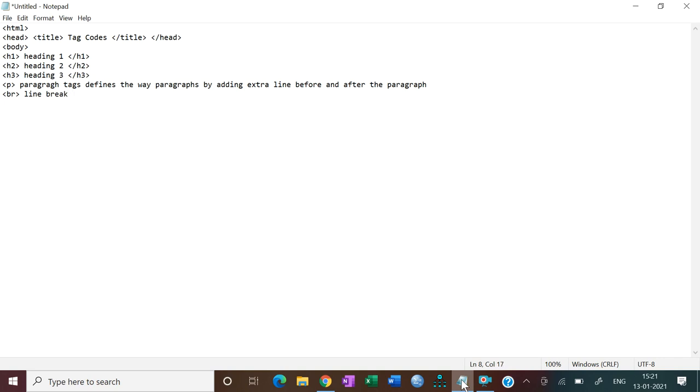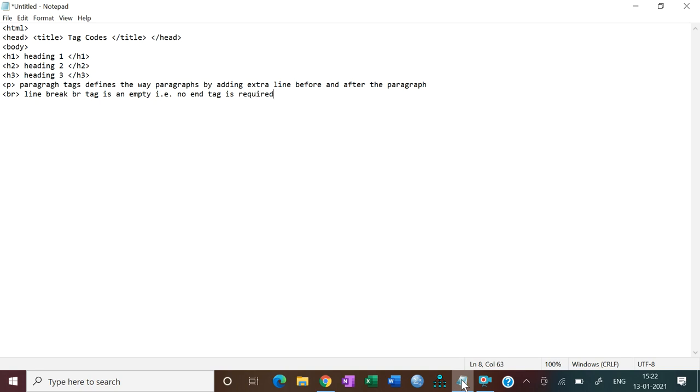For the next line or enter, we use a tag that is BR, which basically stands for line break. If you want to press enter, you will not have to press enter. The command will be BR. BR is line break. So BR, that is line break, BR tag is an empty tag that is, no end tag is required.